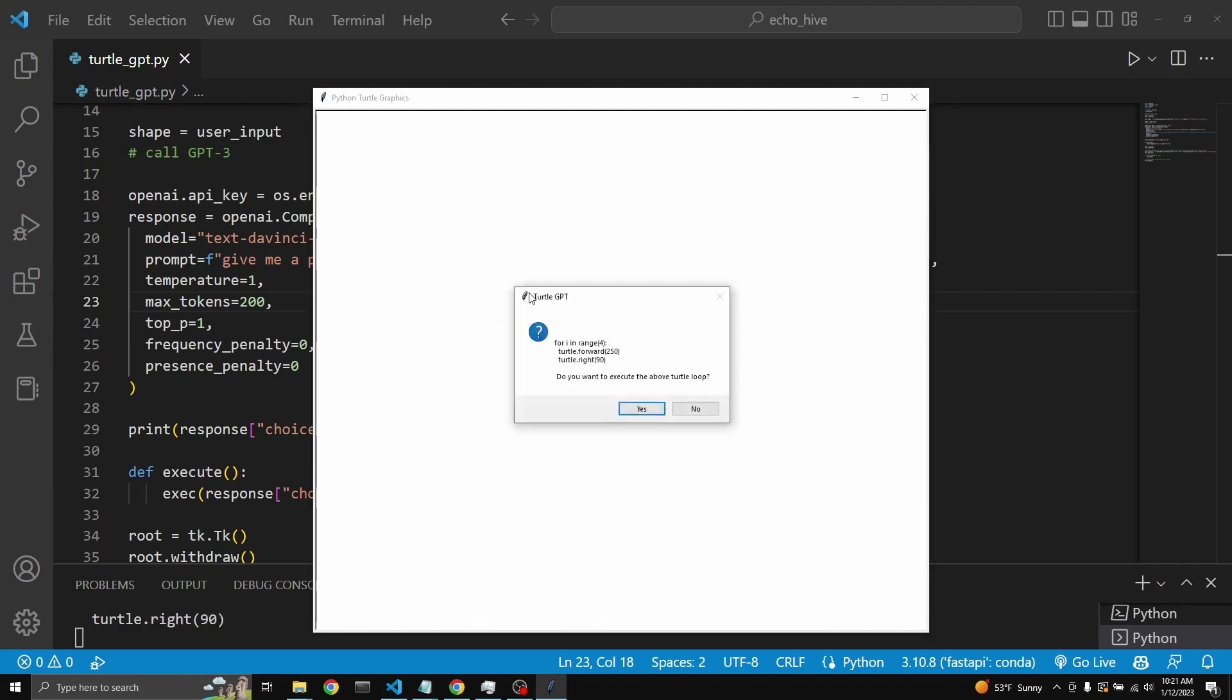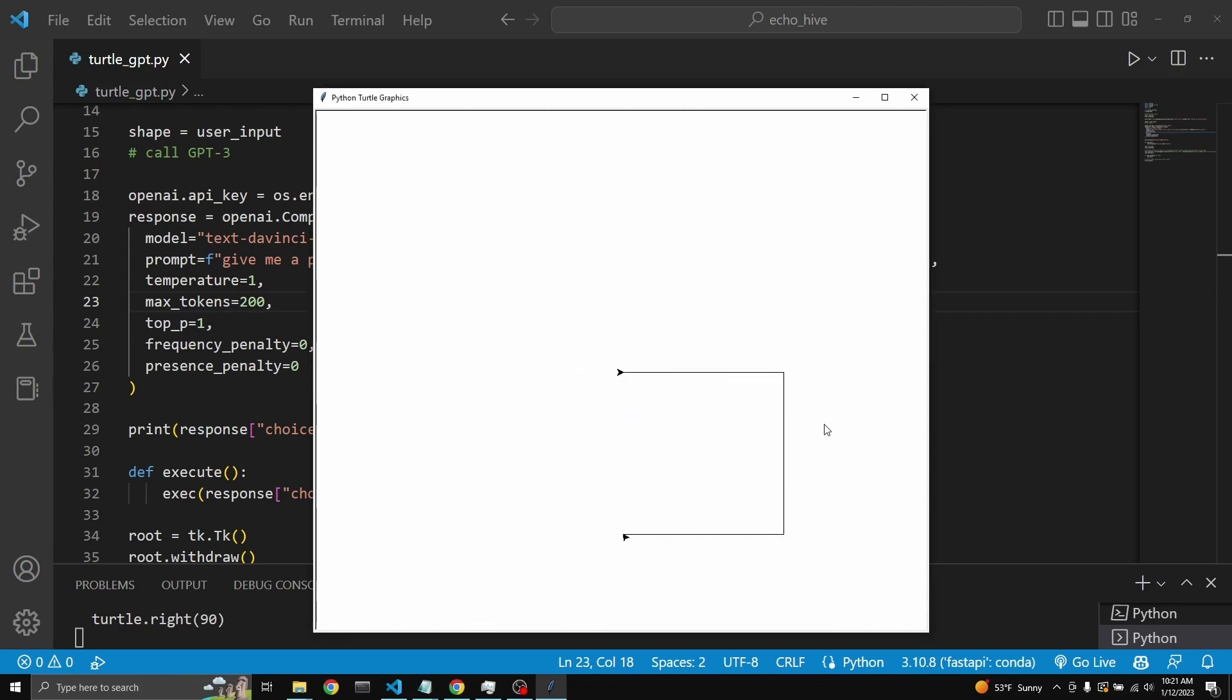This goes to GPT-3. GPT-3 returns a for loop for the turtle. And only if we say yes, that it actually draws it.